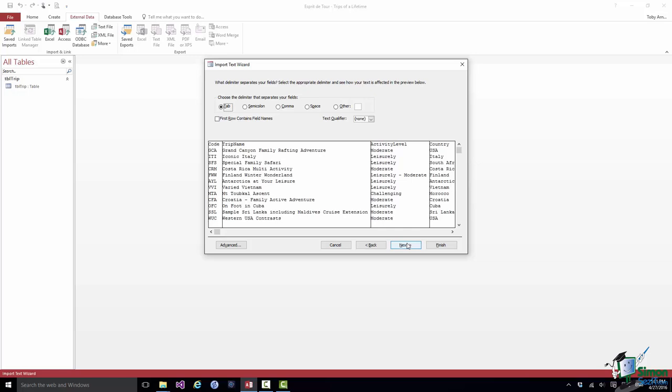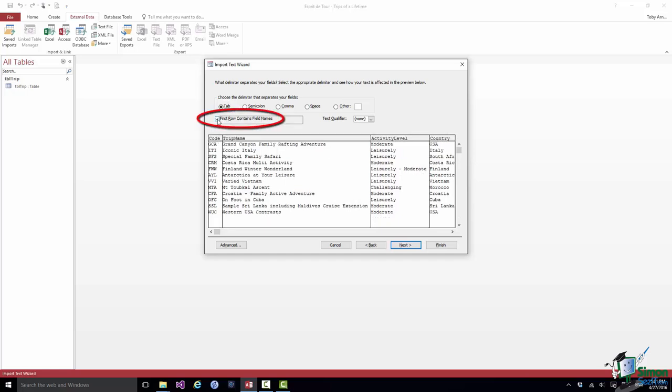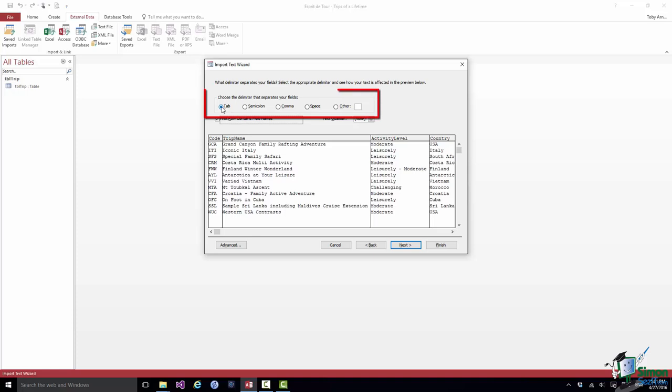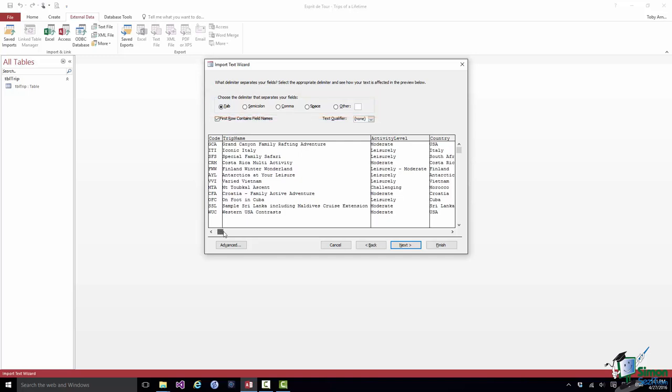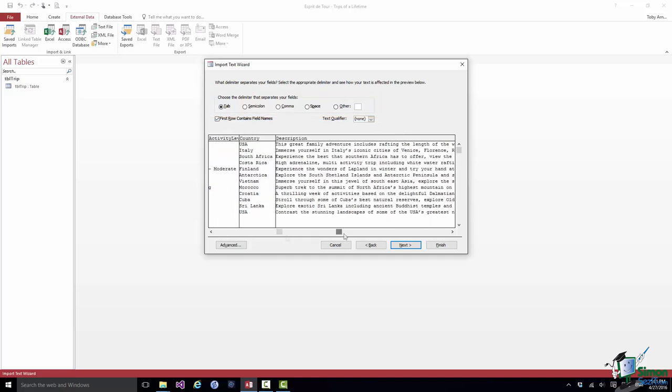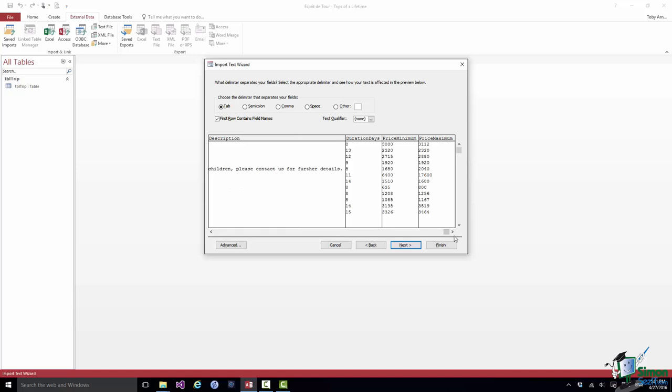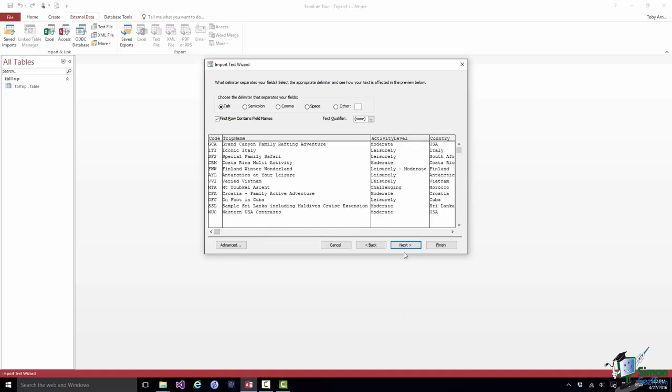One thing I need to make clear to Access is that the first row actually contains the field names. The first row is not one of the trips. So there's a checkbox here, First Row Contains Field Names. I check that. Now Access will know what the field names are, which data corresponds to which field name. Note that Access has already taken a look at this file and has suggested that Tab is the delimiter, which of course is correct. At this point it's a good idea to scroll through and just check that it seems to have sorted everything out OK. Well certainly all of those numbers at the end look right to me and the descriptions look fine, so let's click on Next.